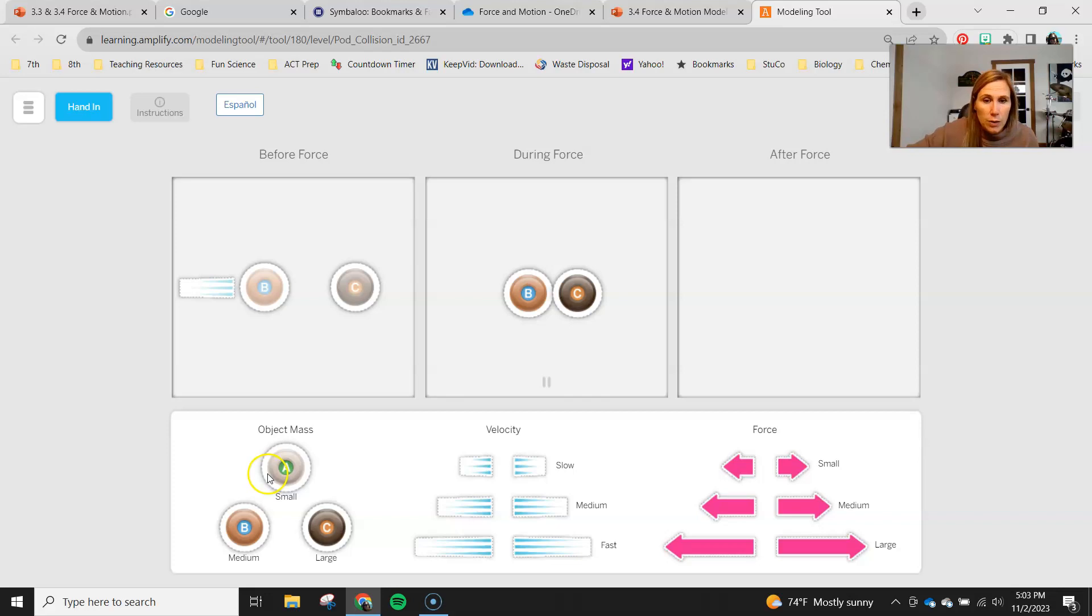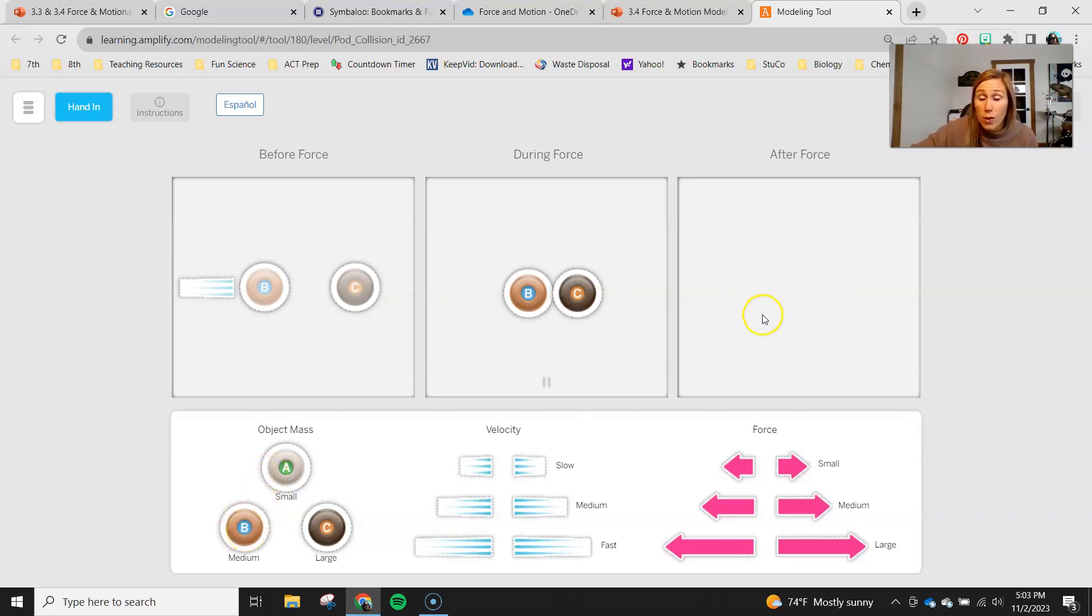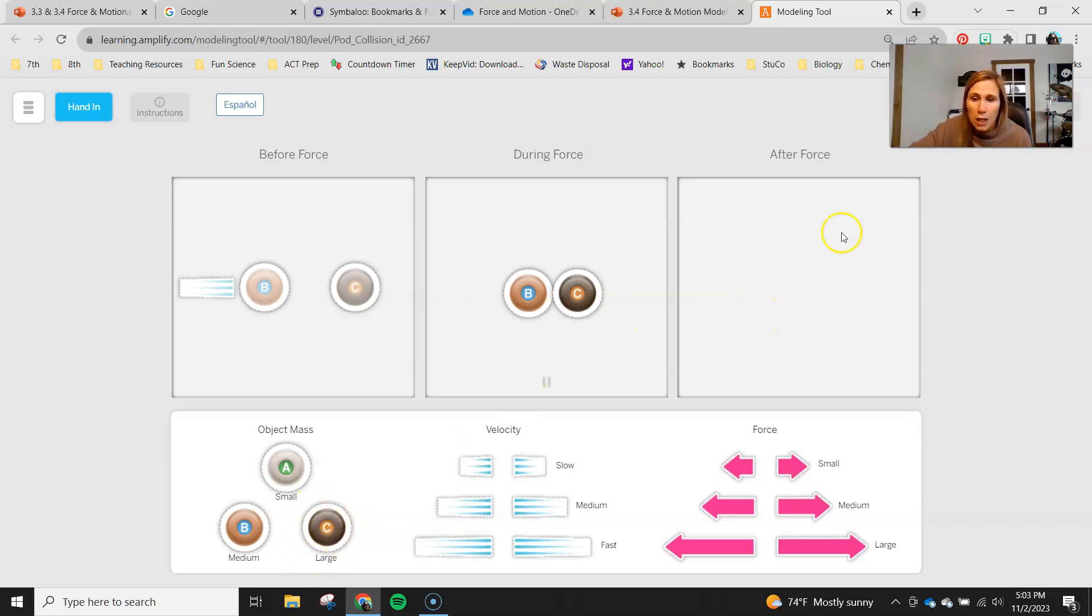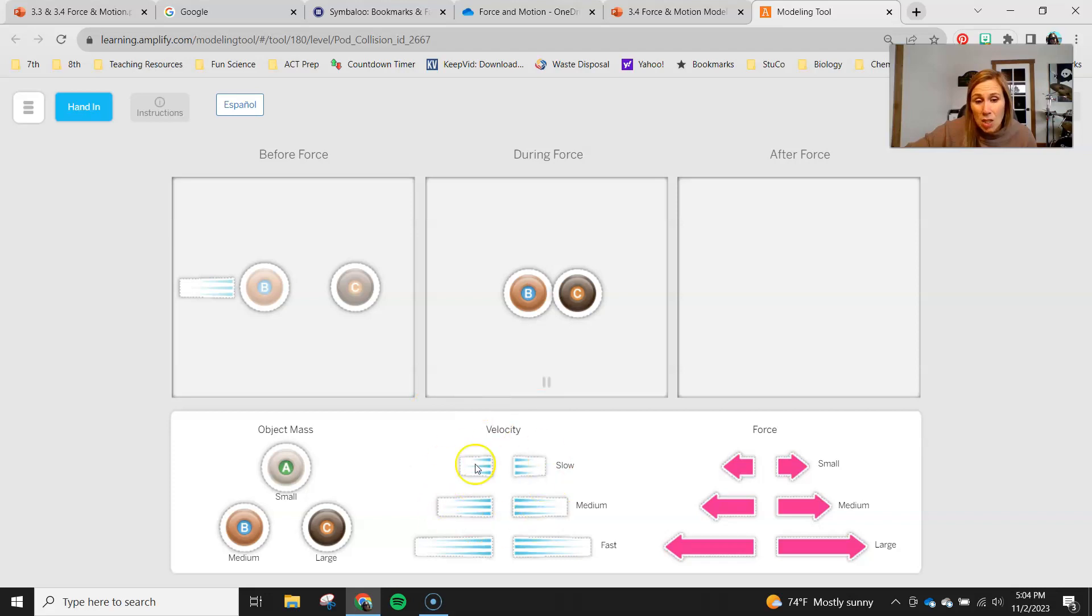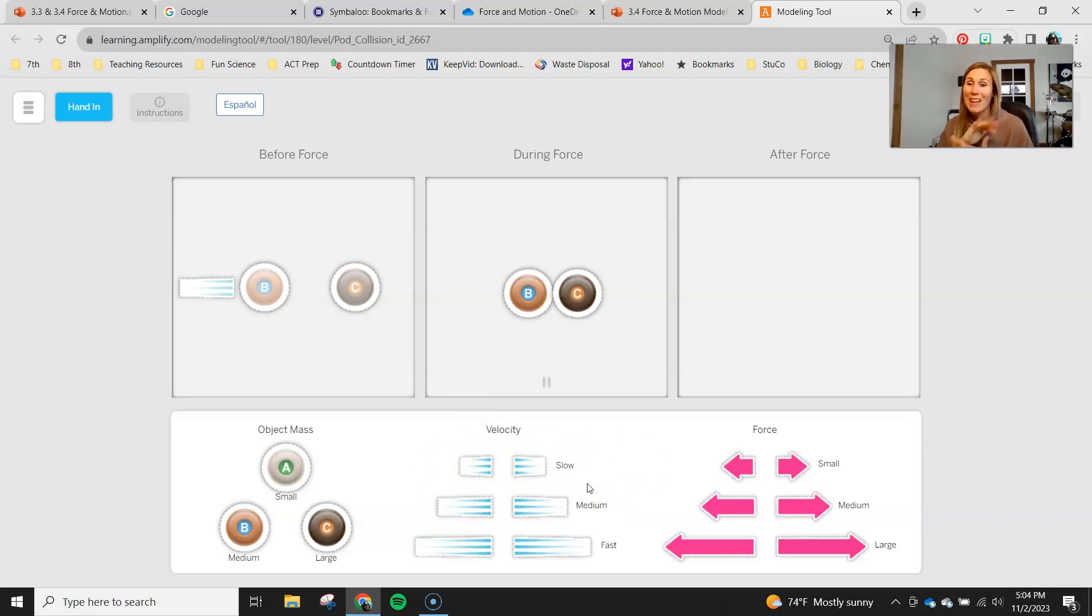And then finally you're gonna show what happens, so you'll need to drag your B puck into the after force and show me the change in motion. You'll also need to drag the C puck up here and show what the space station is doing after the motion, so make sure you use for each—the ACME pod and the space station—the correct velocity to show what the movement of those two objects look like after they collided.